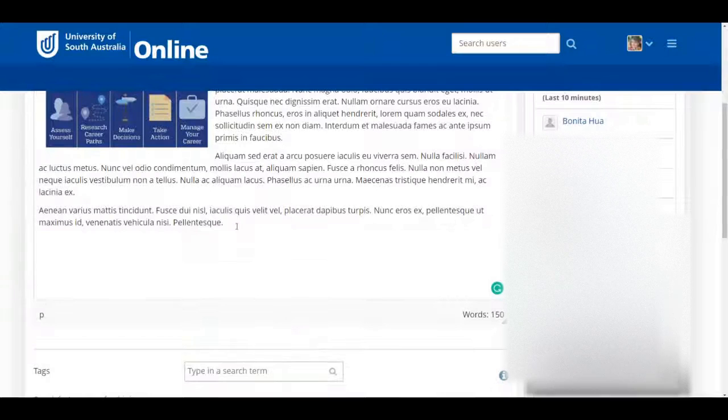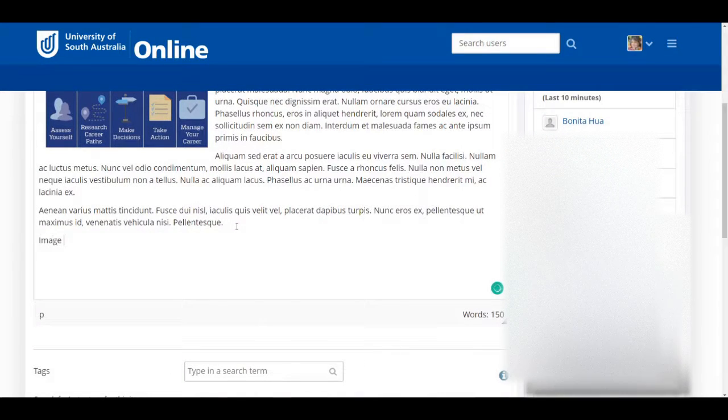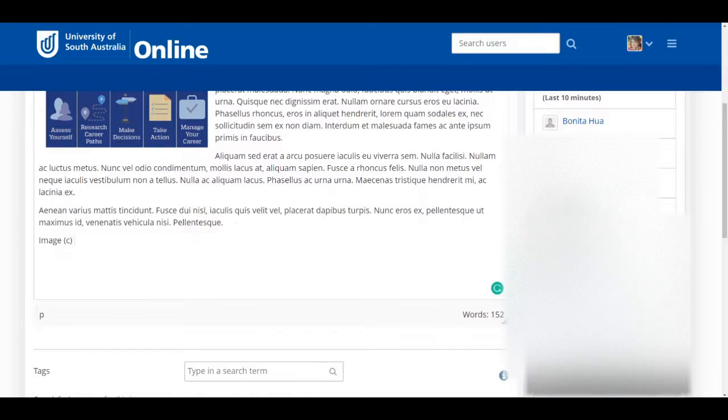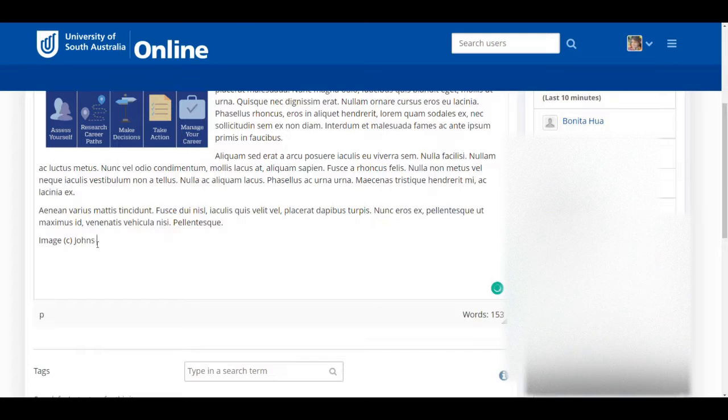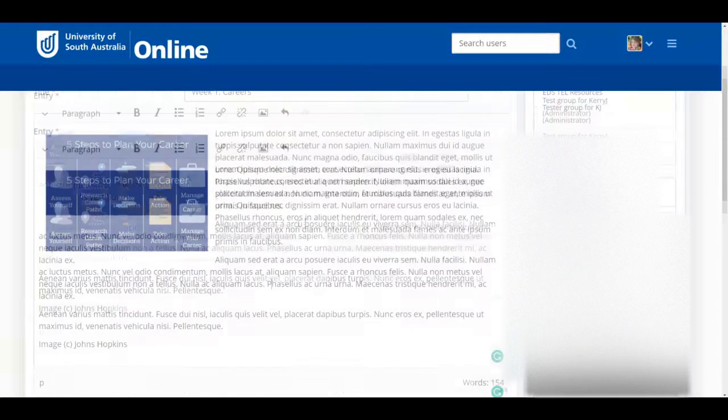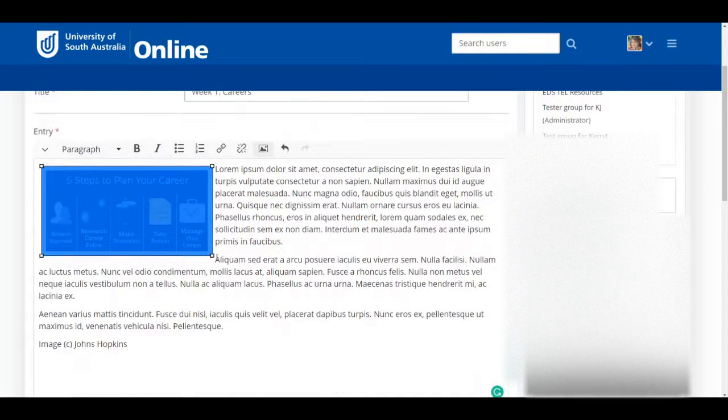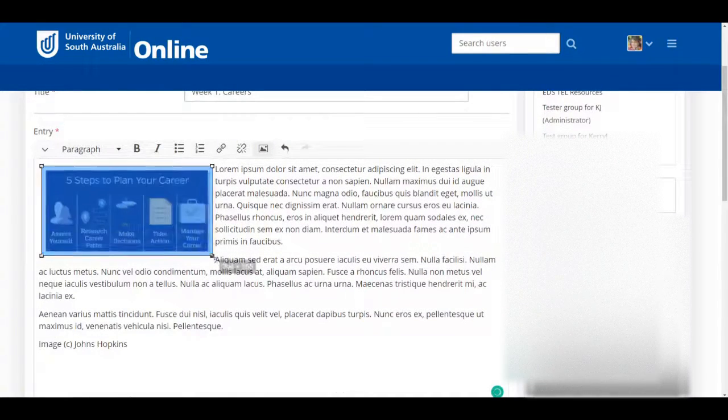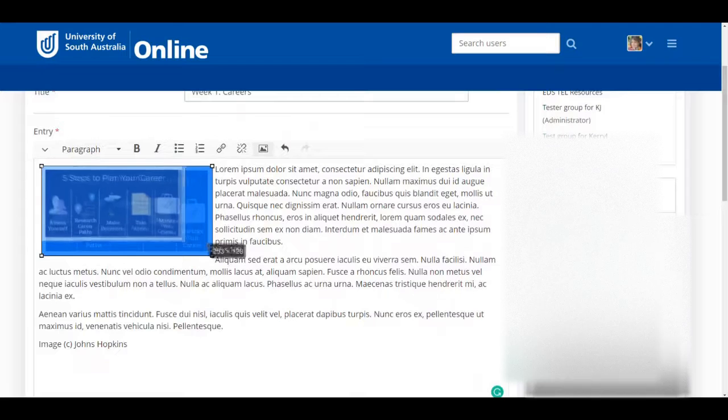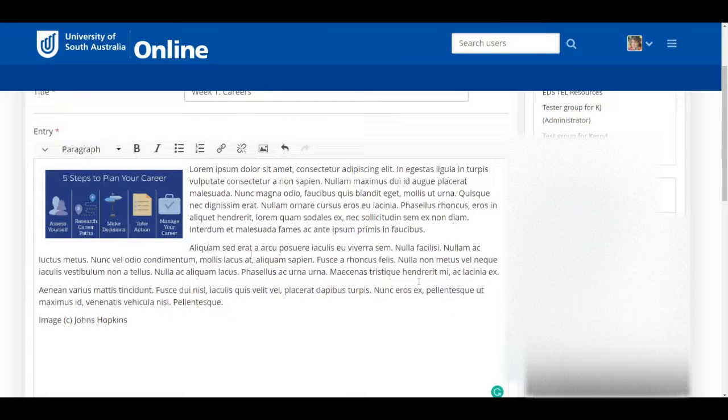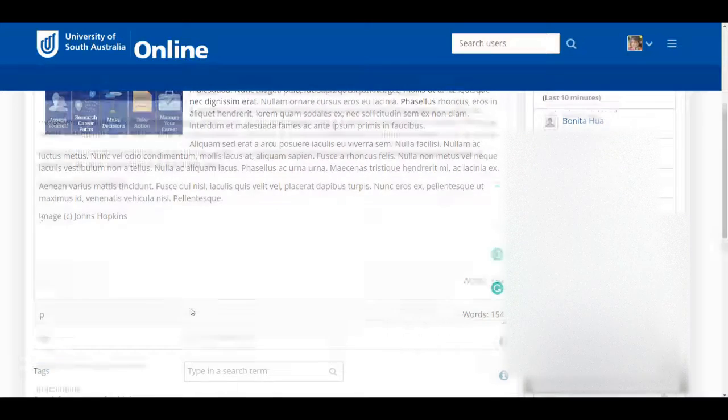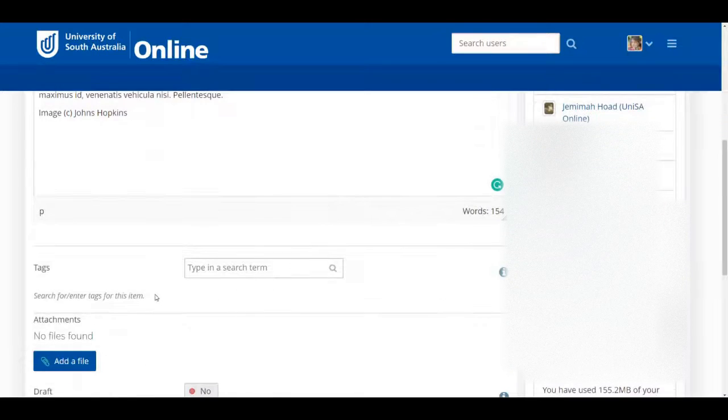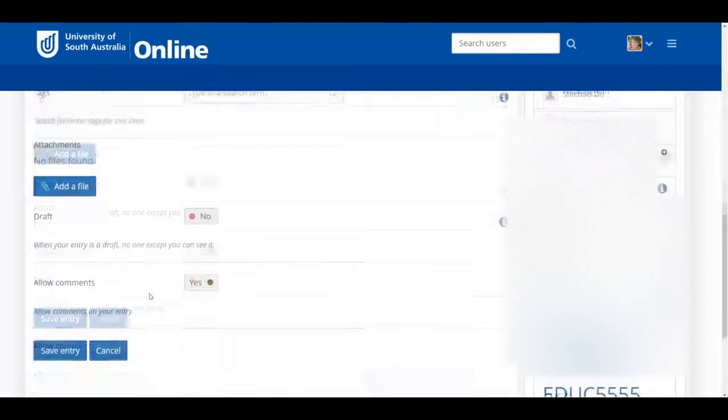As the image isn't mine, I ensure I reference it properly. If I don't like the way the size looks on the screen, I can simply drag the little white dots that appear in the image when I click and make it a bit smaller.